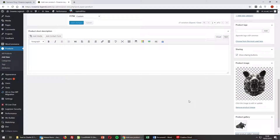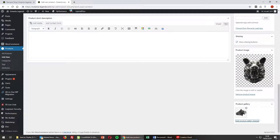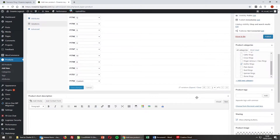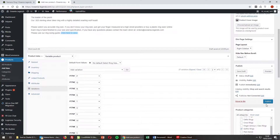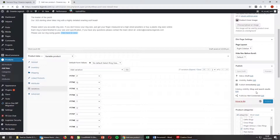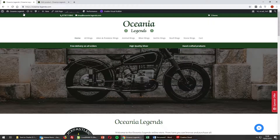Once we've added the main product image and the gallery images, simply scroll up and select Publish. Our new variable product will be added to the site and database. Now we're going to test the front end to make sure it's all gone through okay — we did put it in animal rings.